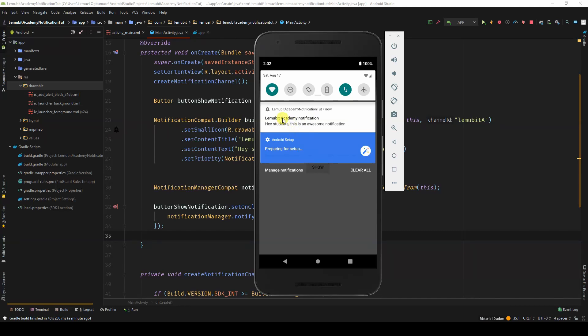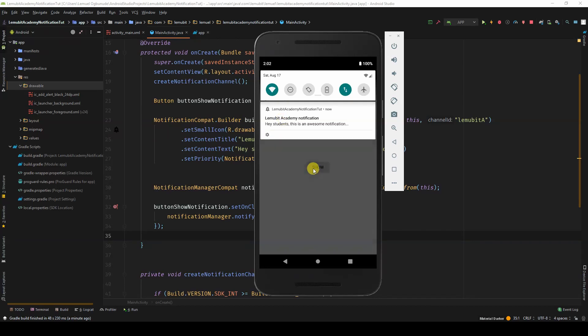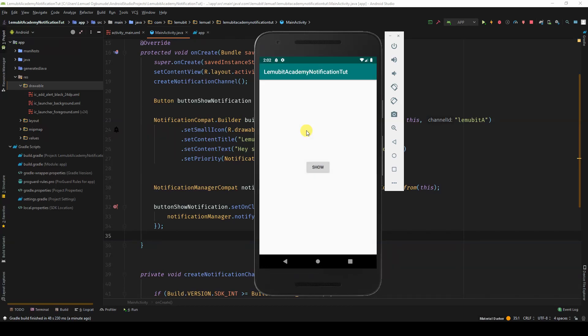In the next lesson, I'm going to show you how to open an activity or perform actions once you click the notification.